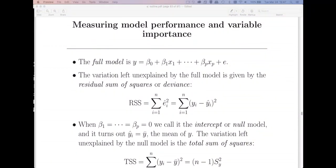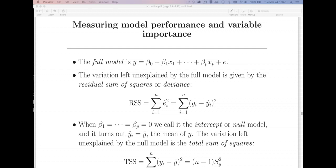This video introduces what I call model accounting. Whenever we fit a model, one of the first questions we have is how well does this model predict Y. Another question is which predictors are enabling a good prediction of Y versus which predictors don't really do much — so that if I were to drop them, my predictions wouldn't be harmed. We're going to cover a significance test in this chapter as well.